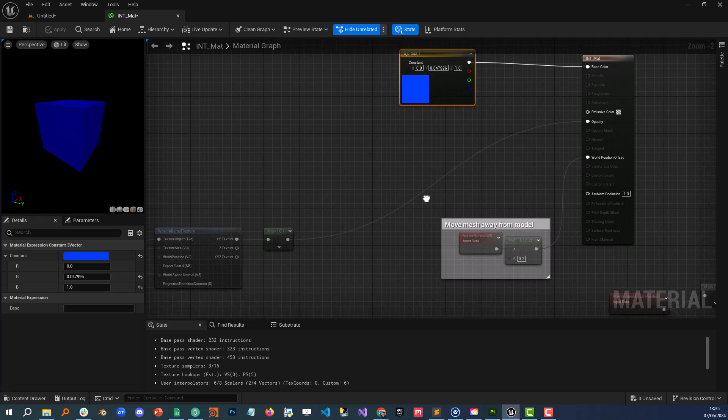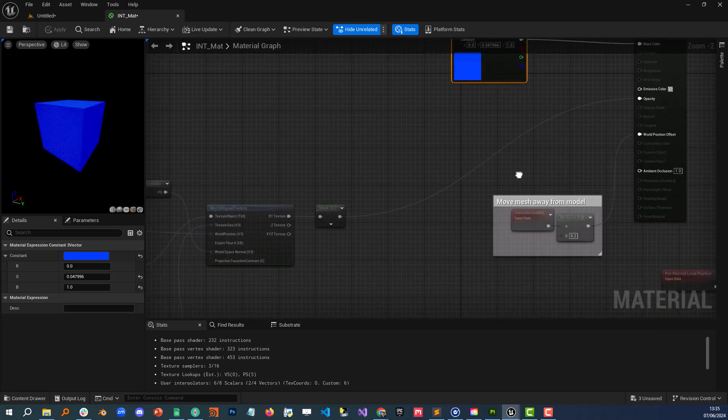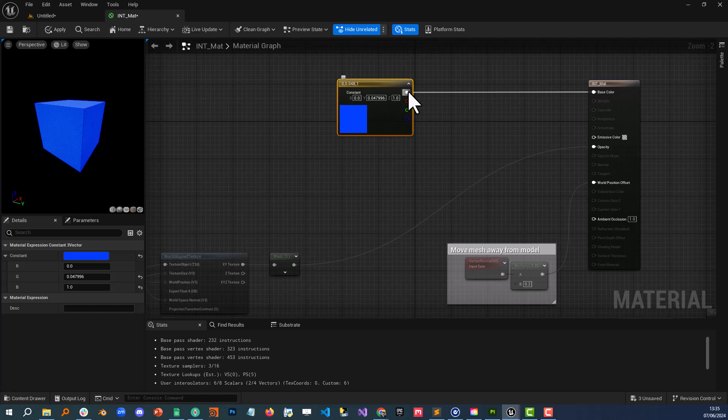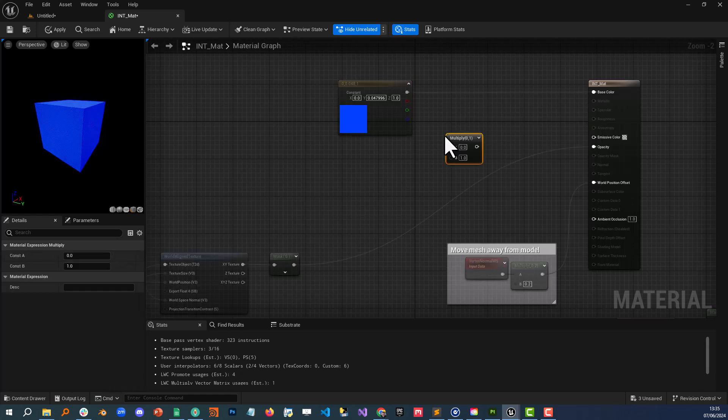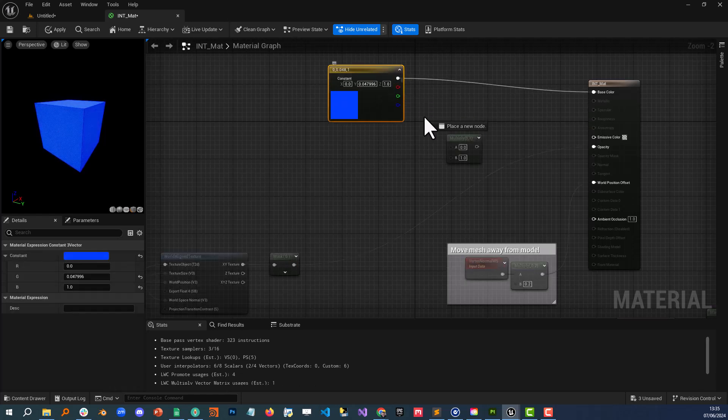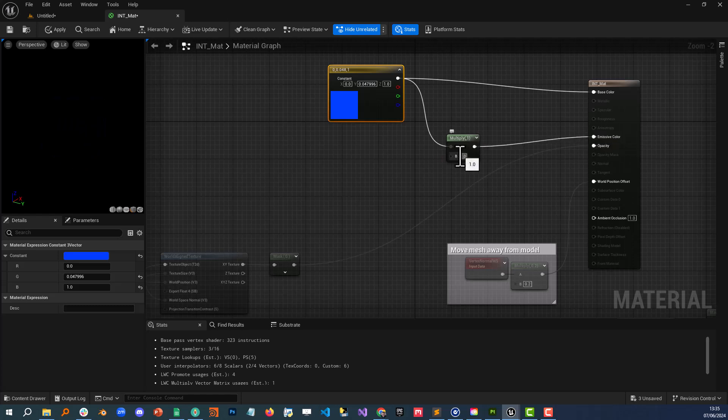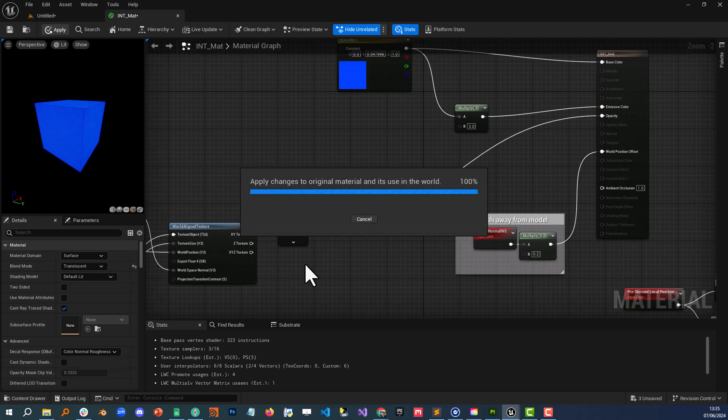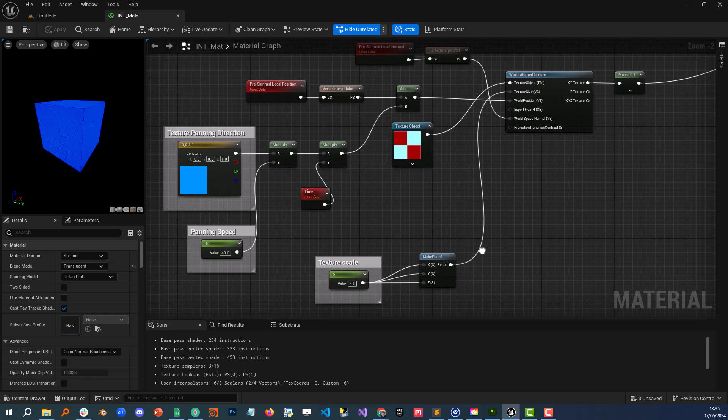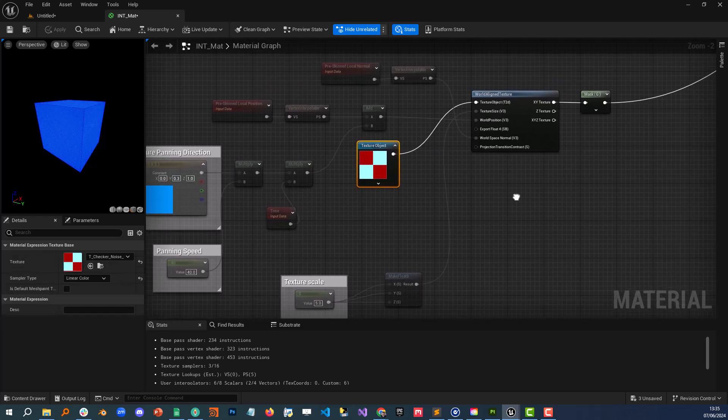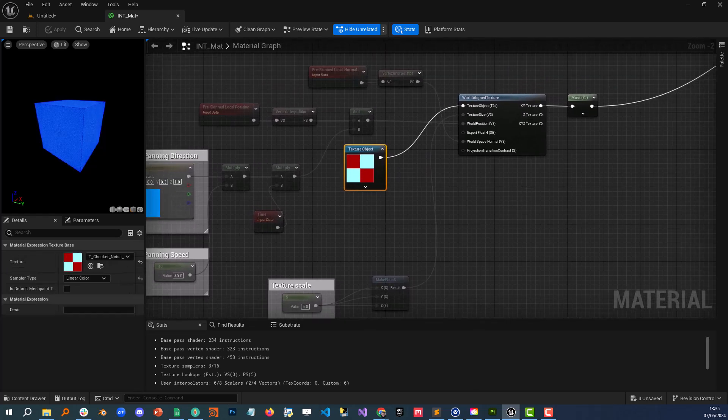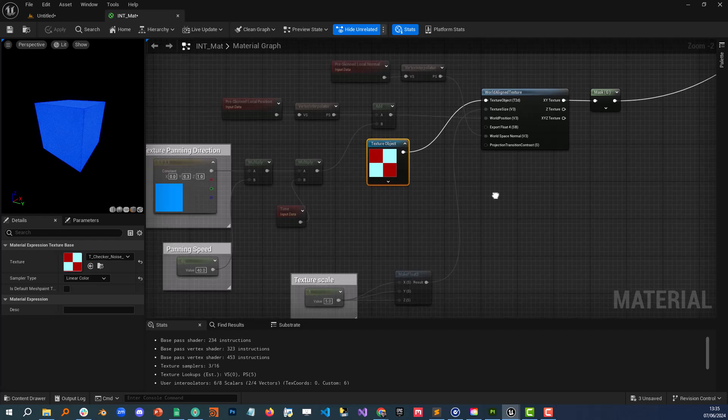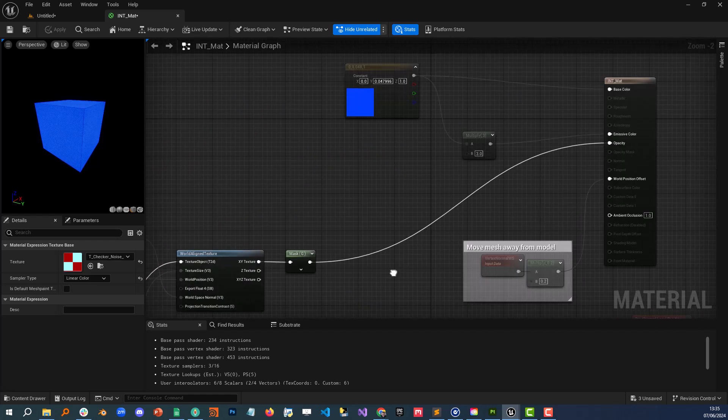And the final thing you probably want to do is you can stick it into the emissive color which if you just multiply it into the emissive color and multiplying into the emissive color that will light it up a little bit.